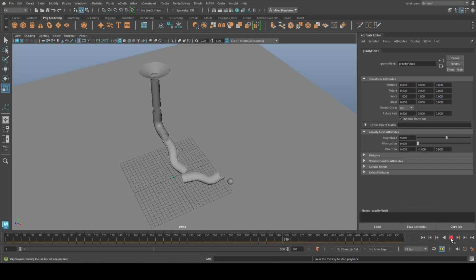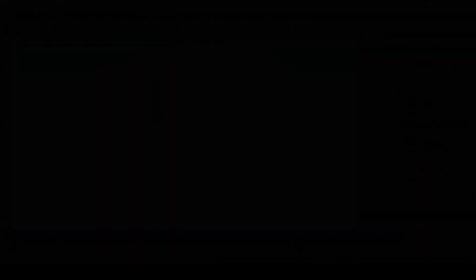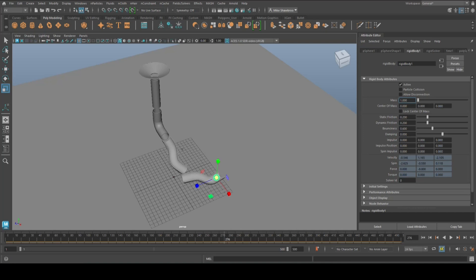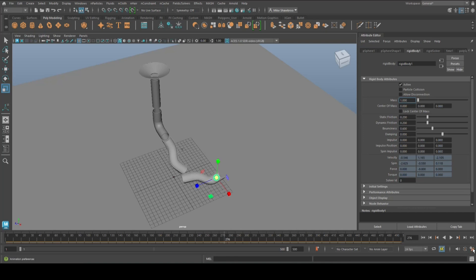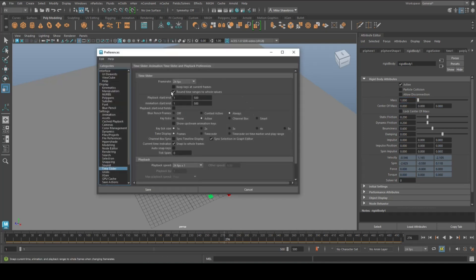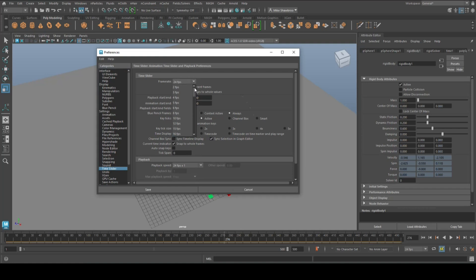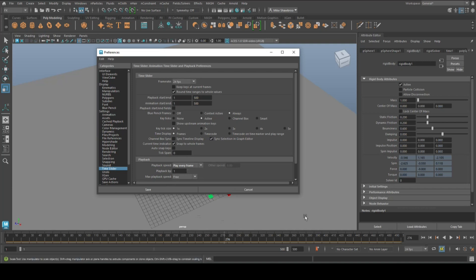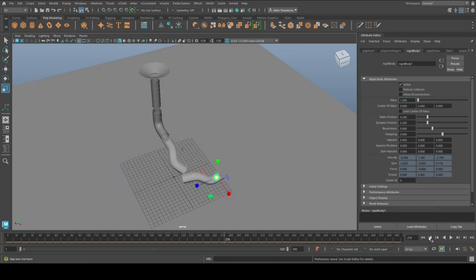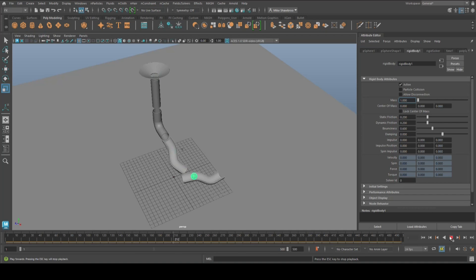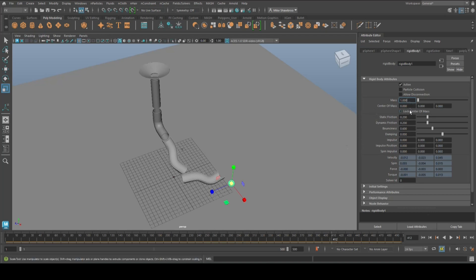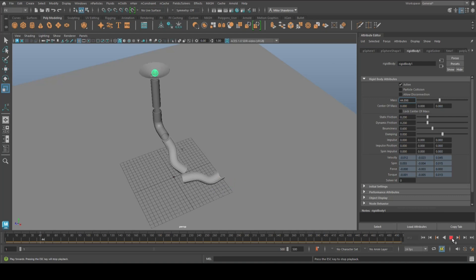And there you have it, pretty neat. Now let's check our animation settings. We're going to click on this guy, 24 frames per second. Now we don't want that because that is quite slow, so what we're going to do here is we're going to go to Play Every Frame. This guy right here, we're going to jump back to frame one. We're going to play, much much much faster as you can see.